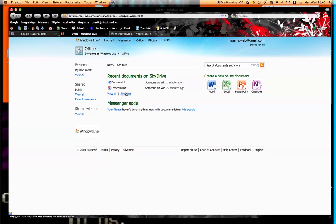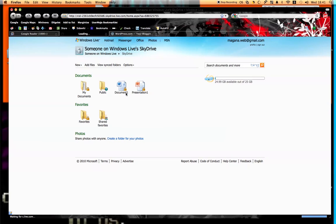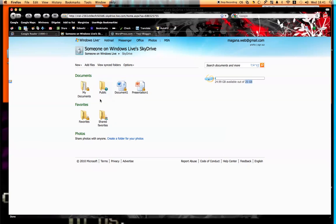I want to show you the SkyDrive feature real quick, which is an online storage space that is 25 gigabytes for free. It's the same thing as before, where you can have your documents public and some of your documents private. These can also be organized by making new folders.